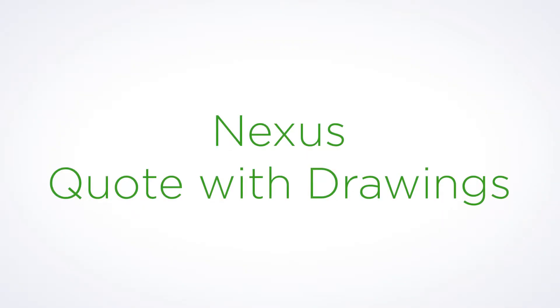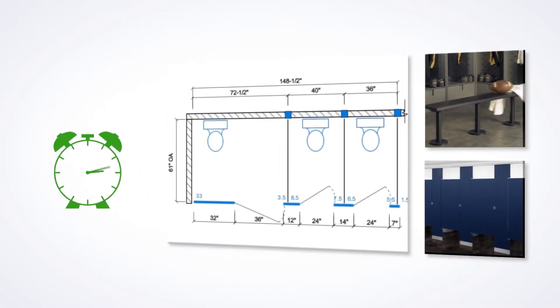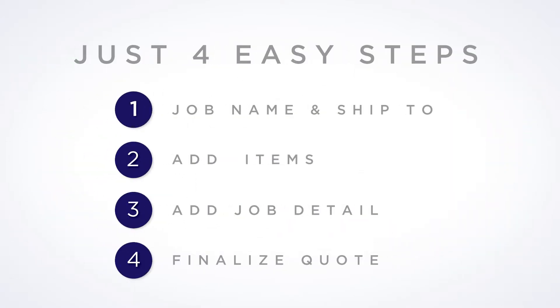Need to include a drawing with your Heine Heider's Partitions Quote? Nexus cuts your lead time from days to minutes. All it takes is four easy steps.